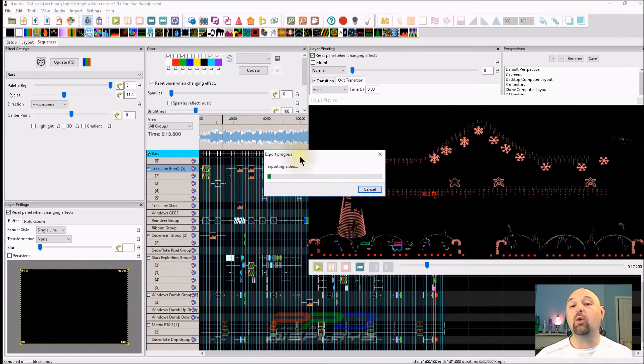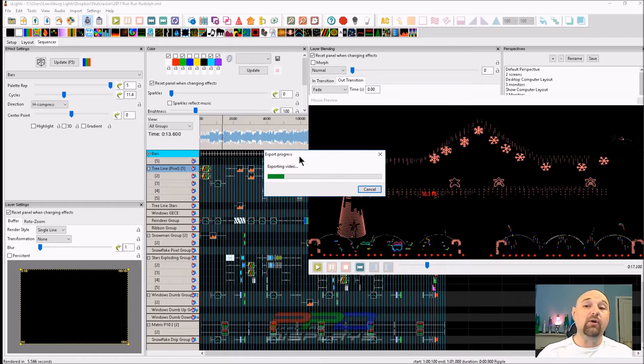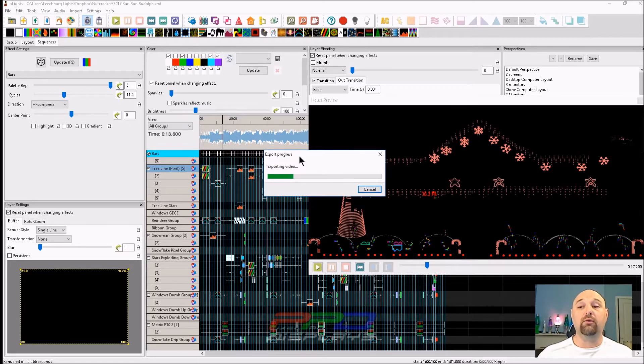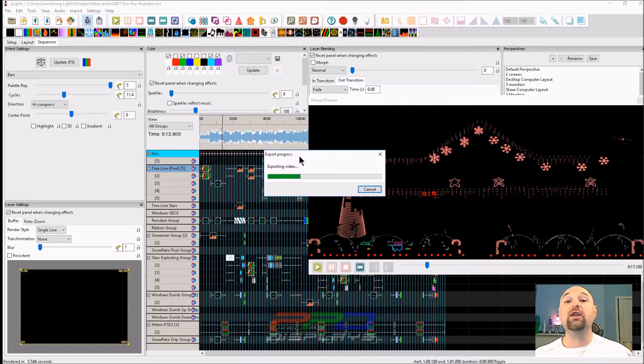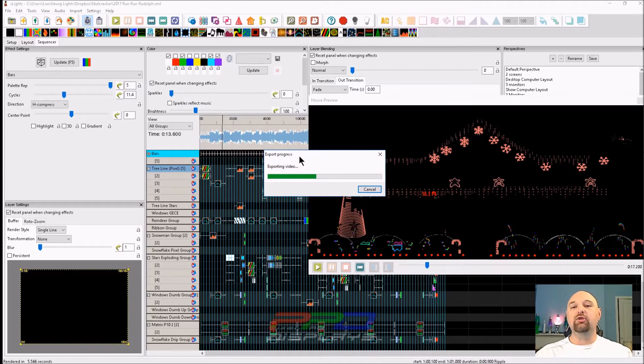So what you're watching now is the rendering process. Now, if you have ever tried to do any kind of video rendering on your own, where you're taking your own video where you've recorded on your screen, and then you have to add in the music track or the audio track to that.